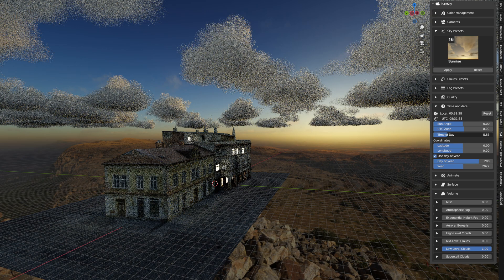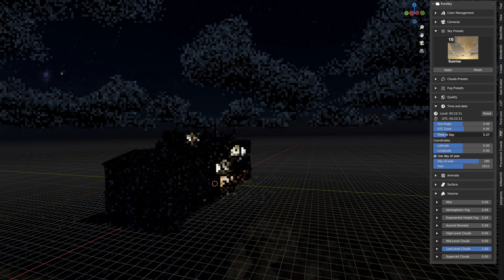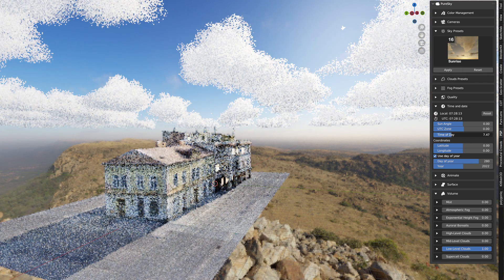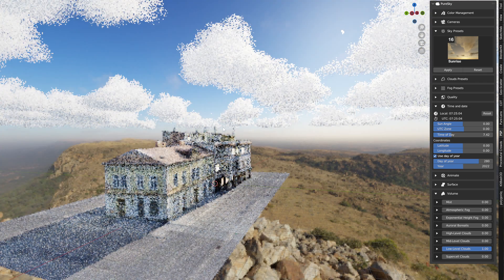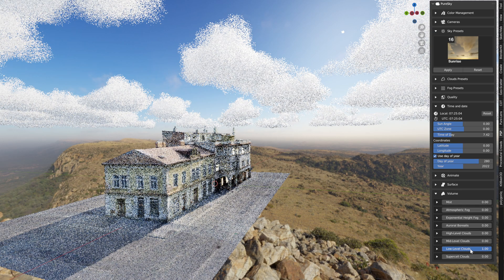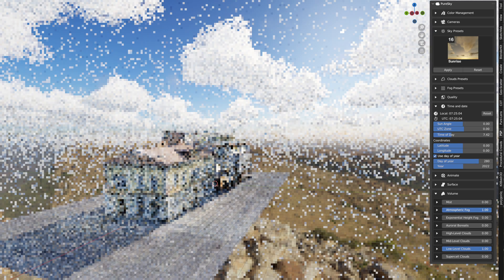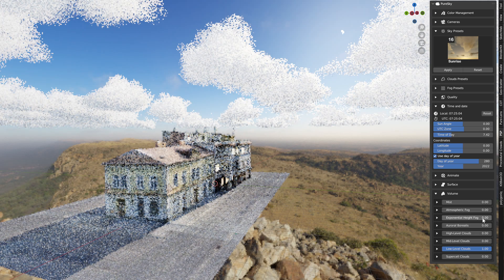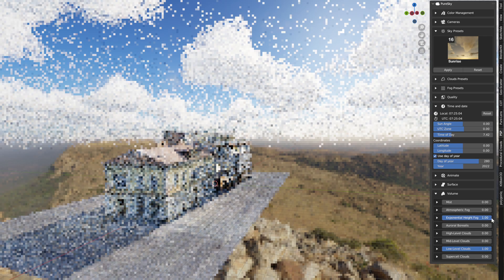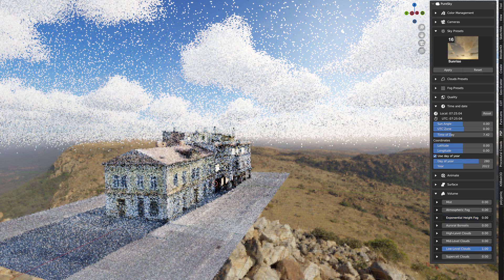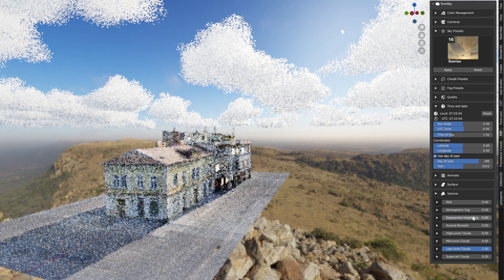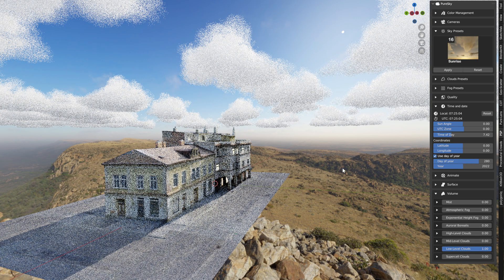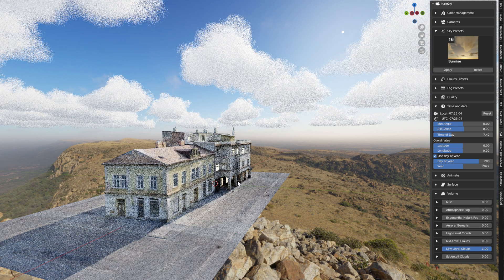And you can time of day. You can enable fog or atmospheric fog or exponential fog.